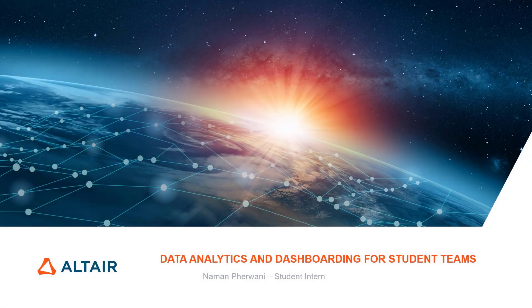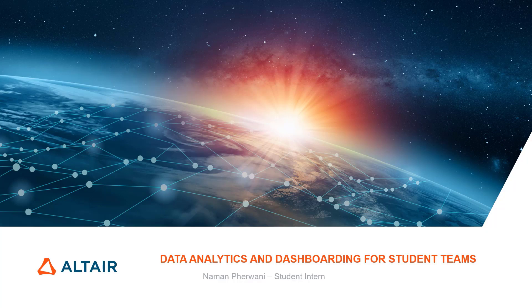Welcome to an introduction to data analytics and dashboarding using Panopticon. I am Naman Fairwani, a student intern with the Global Academic Program at Alta Engineering.